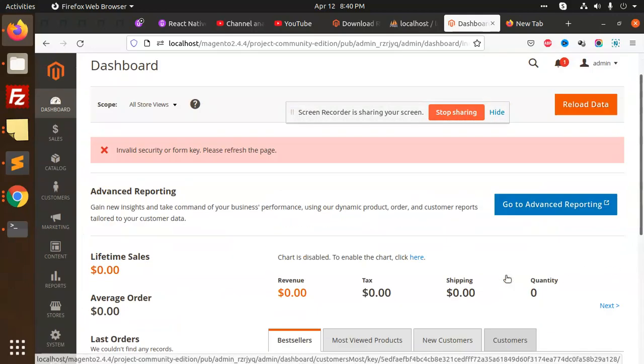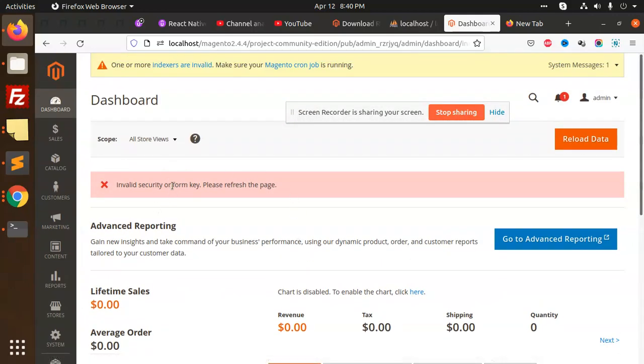Allow and see — Magento 2.4 version is installed perfectly. This is the Magento admin panel as we are already aware. In the next video we are going to learn what new features Magento 2.4.4 has released. Thank you so much for watching. If you have any query regarding the installation just let me know. Have a great day — please like, share, and comment.